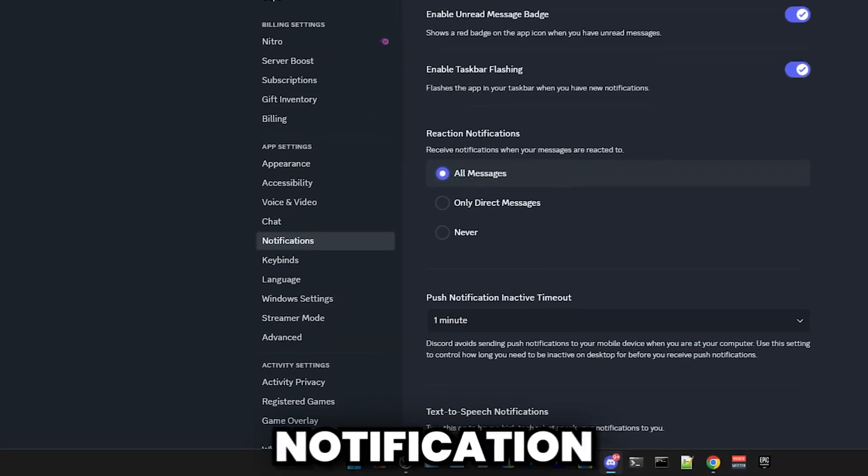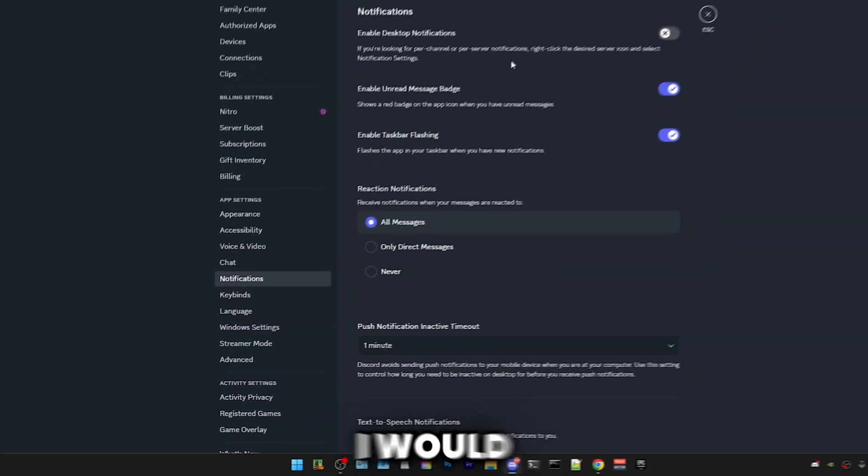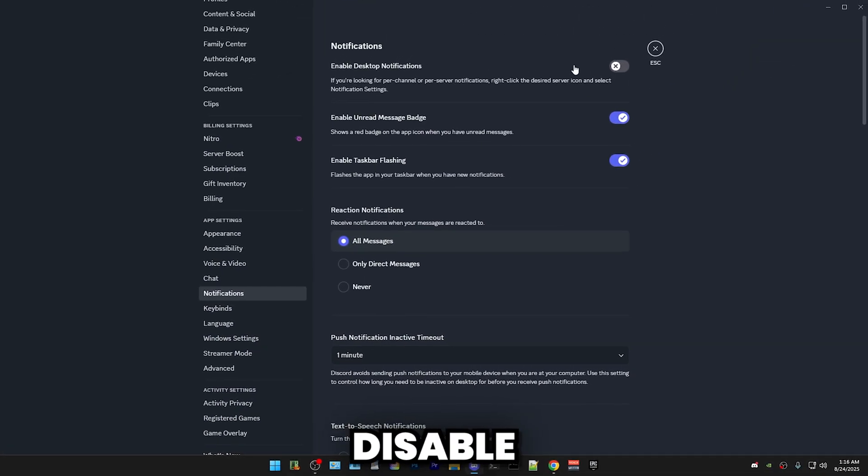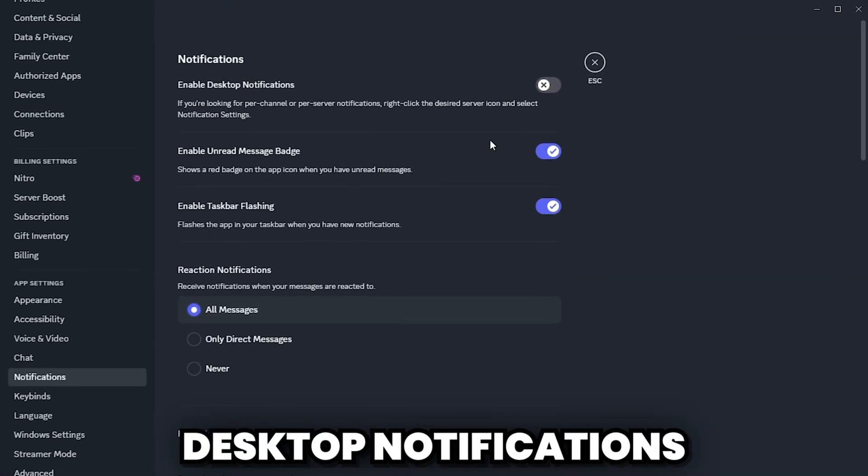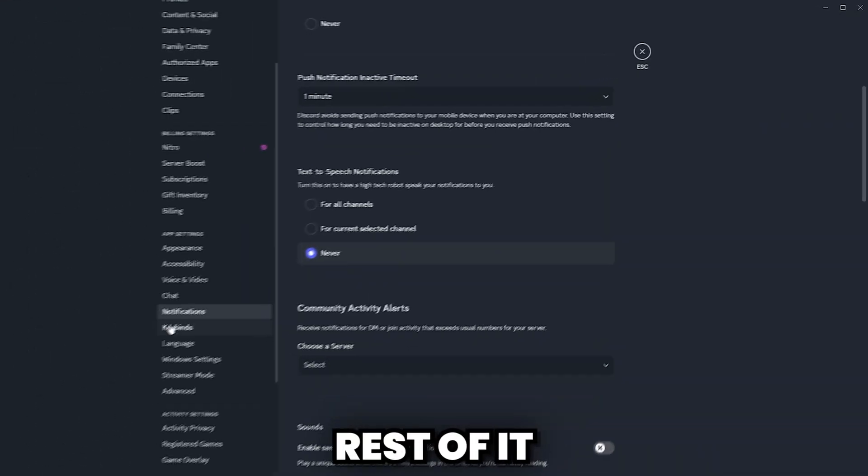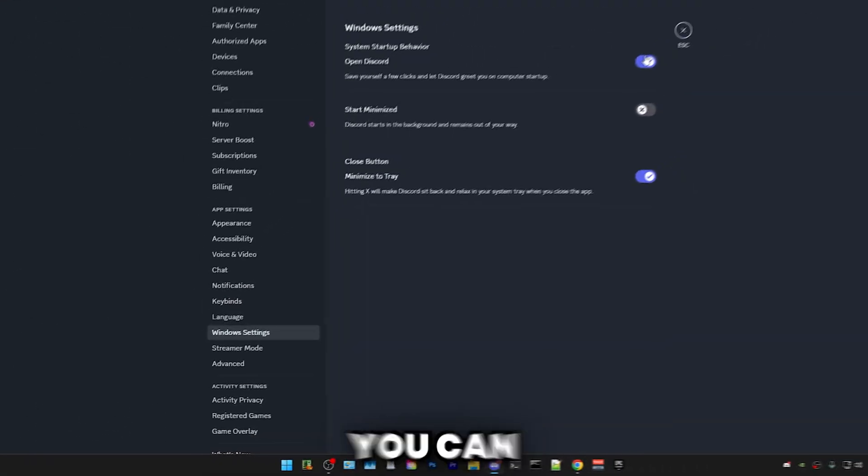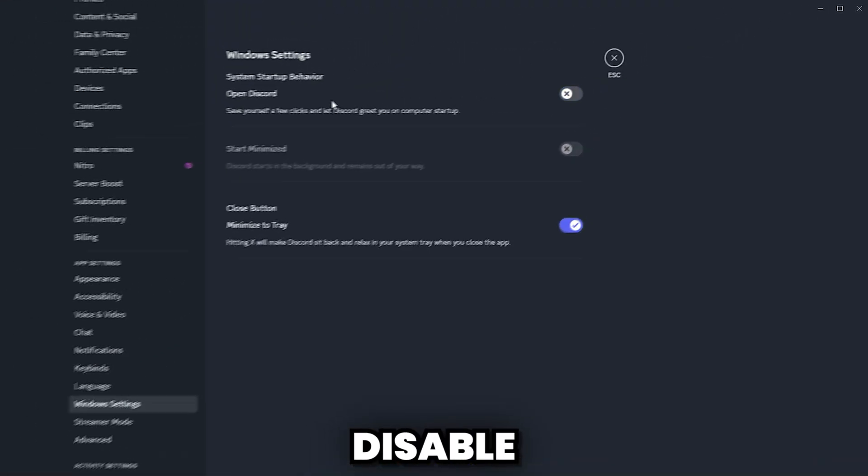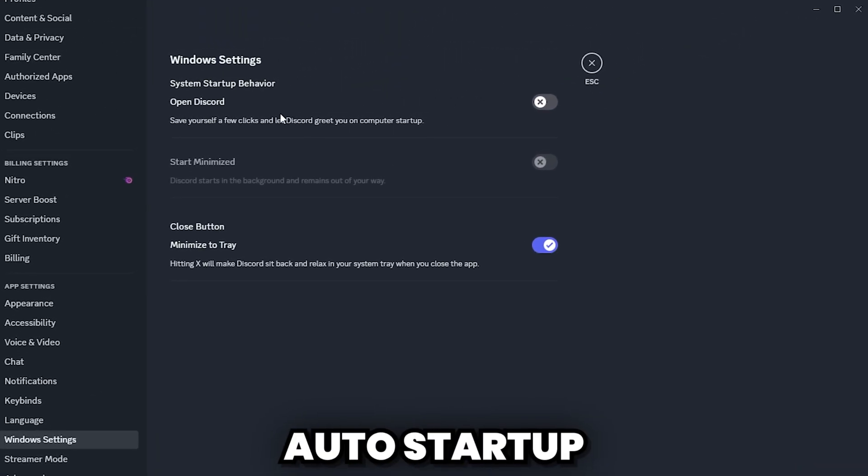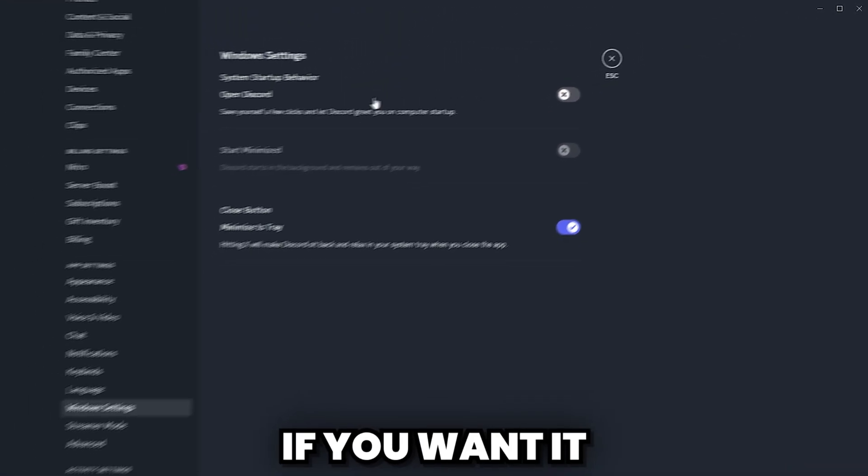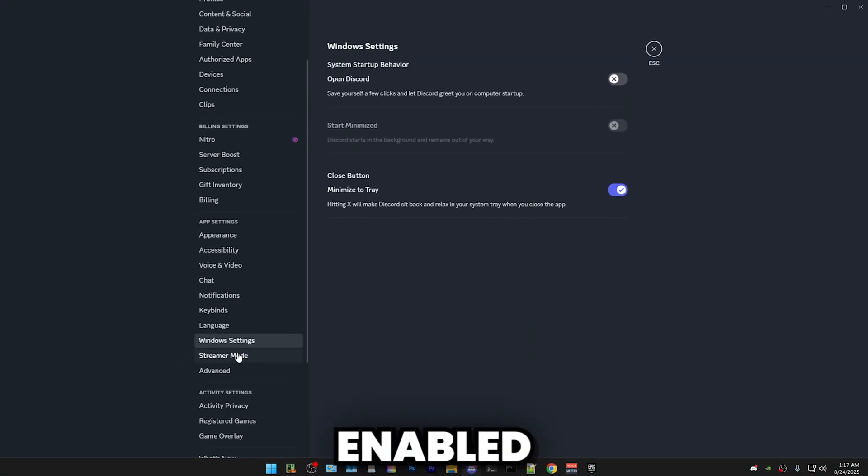Afterwards, we have Notifications, which I would just disable desktop notifications. The rest of it doesn't matter. Then we have Windows settings. Here, you can disable auto startup, but if you want it, keep it enabled.